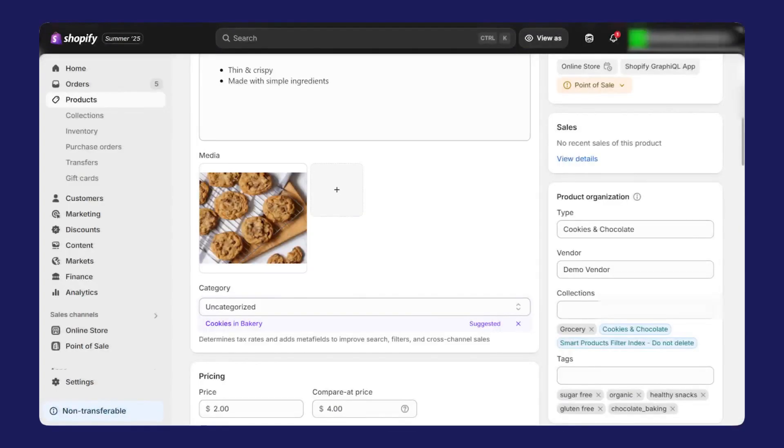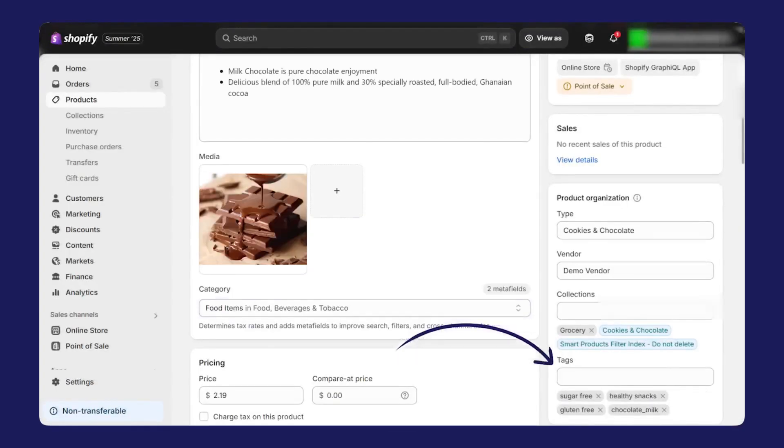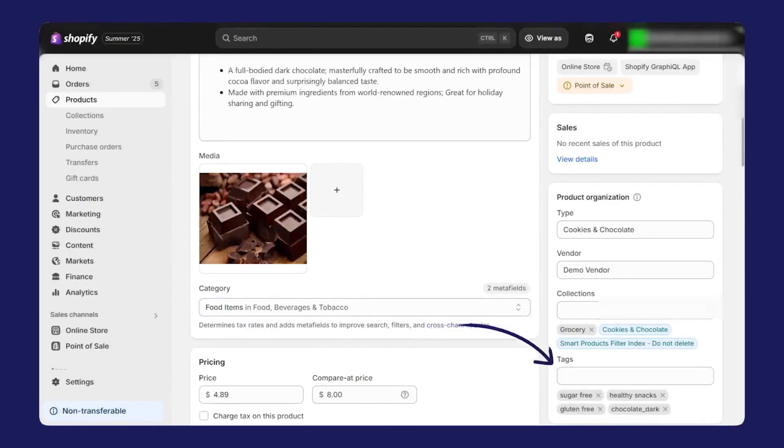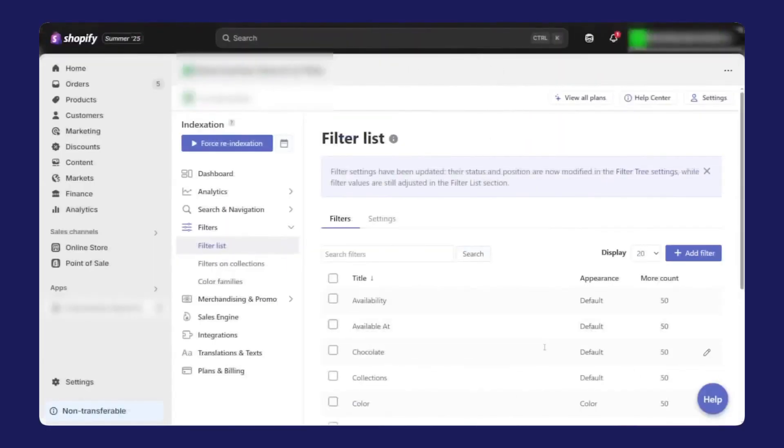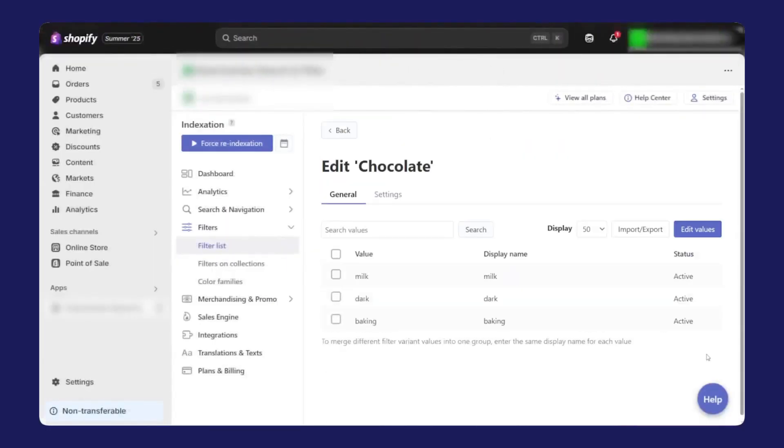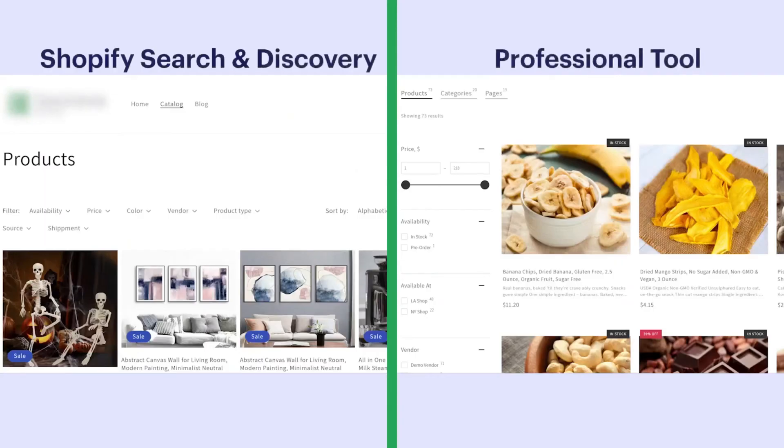You're not stuck with a small cap on the number of filters, or a limit on how many values each filter can include, or a situation where filtering breaks down when there are too many results. Instead, you can build out unlimited filters that hold thousands and thousands of values, and those filters continue to work even if your results go past the typical limit.